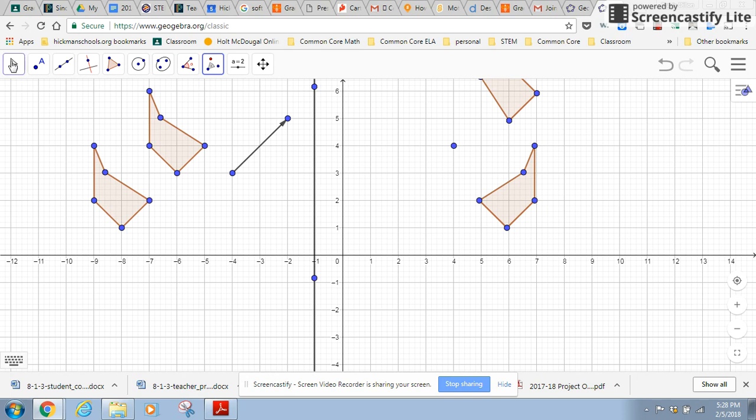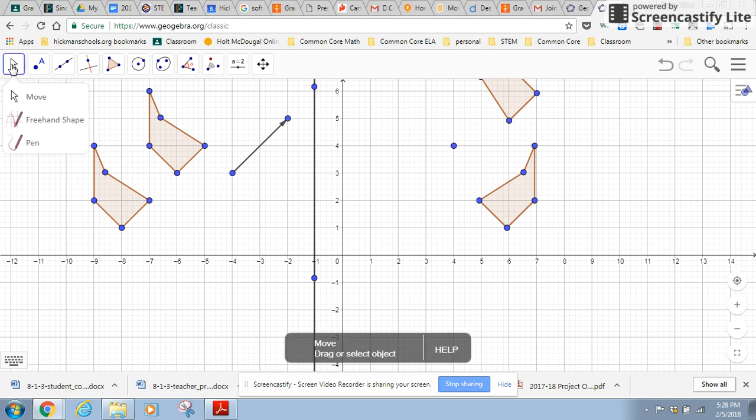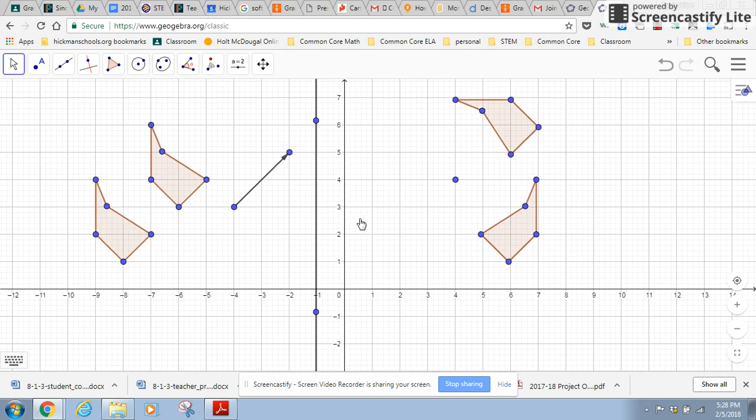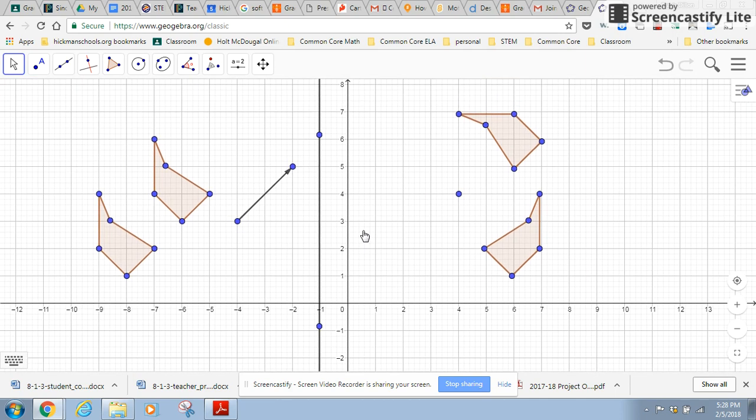So there is my rotation and I'm going to move the screen down so we can see it. So this is a 90 degree rotation.